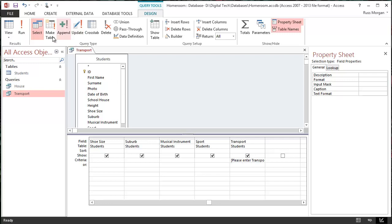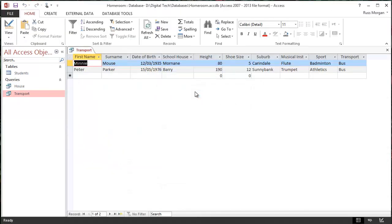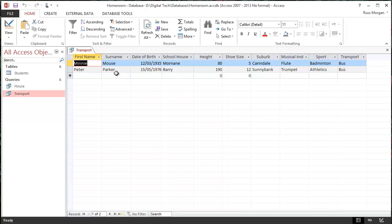OK. So, again, if I hit run now, it asks me what transport. So if I type in this time bus, it should find me all the people who come to school on a bus. And there we go. Minnie Mouse and Peter Parker come to school by bus.